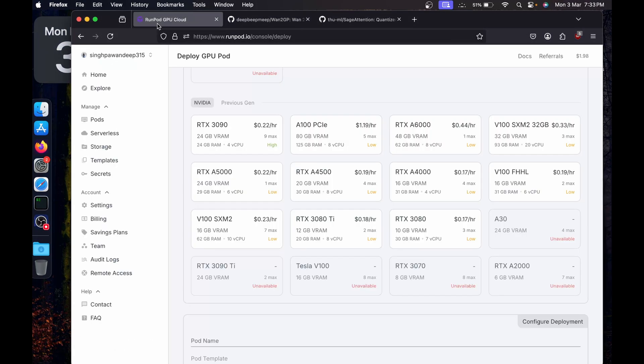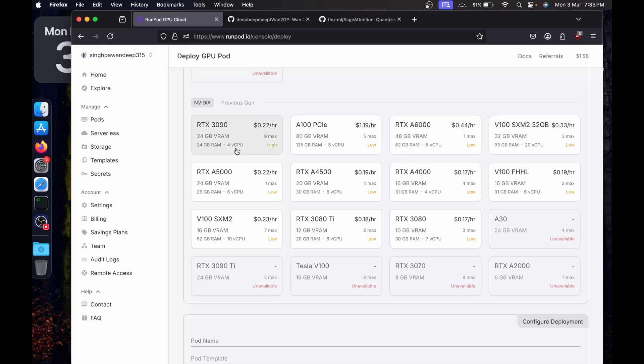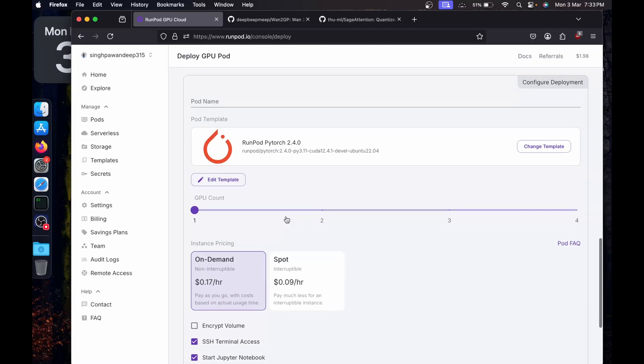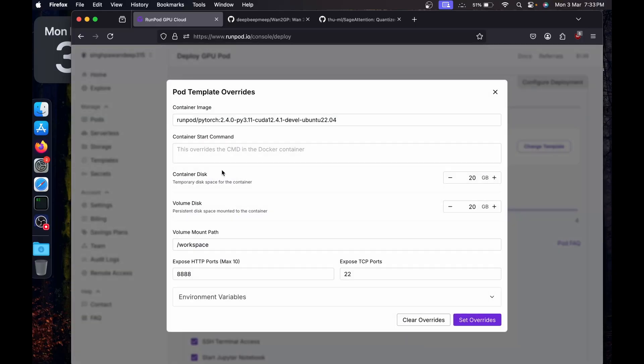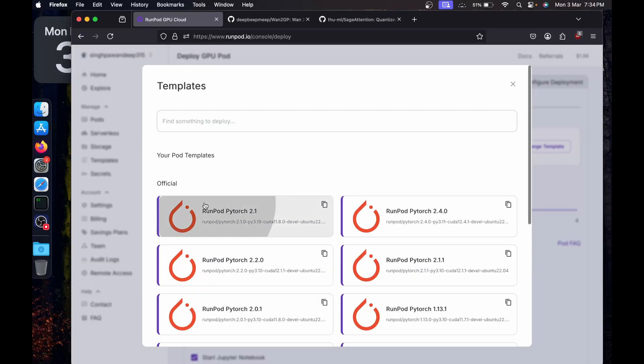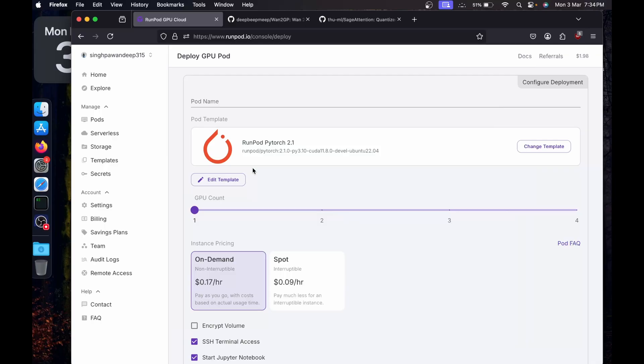I'll be using RunPod. I will go for an A4000 which is going to provide me 16 GB of VRAM and 31 GB of RAM. For the template, I'm going to go with PyTorch 2.4 and CUDA 12.4. Now I know I got comments on my videos that we can reuse ComfyUI and everything really easily, you just have to change the template.